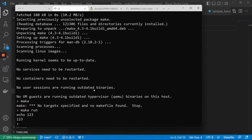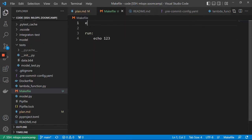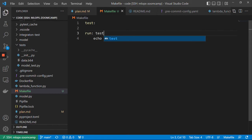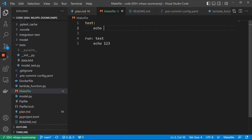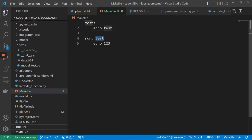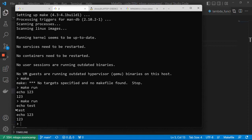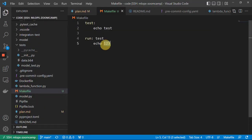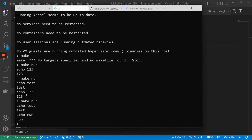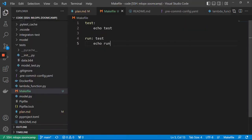We can also define dependencies. For example, run can depend on test — so before running we test things. We say that run depends on test, so first we need to execute test and then we execute run. If I do make run, you see it first executes test and then executes run. It's kind of an orchestrator where you define a directed acyclic graph of dependencies.